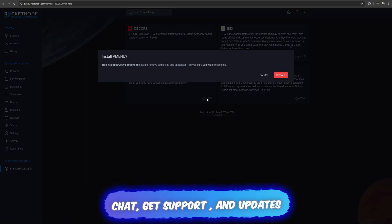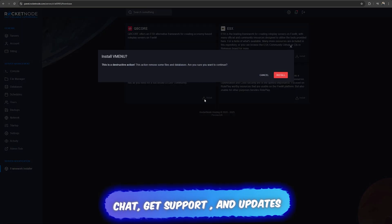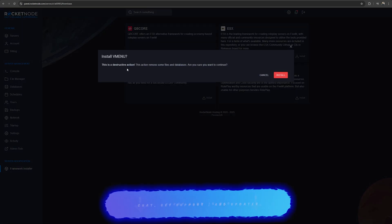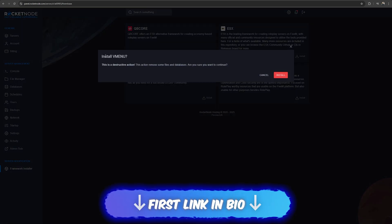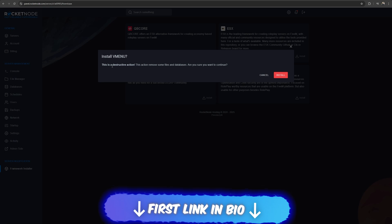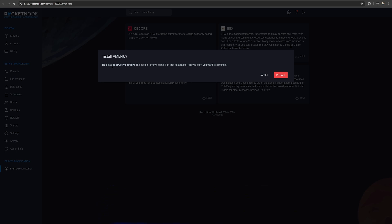For example, let's say I want VMenu. You'll have to press the install button and be careful, this is a destructive function. The action removes some files and databases.